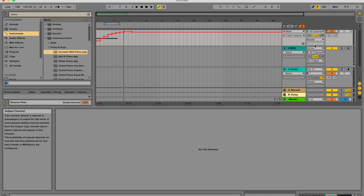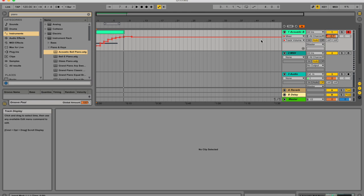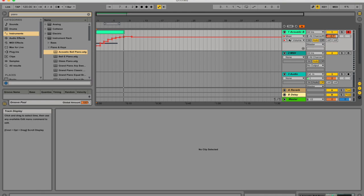Another thing that happens when you've got automation recorded in a track is it gets this little red LED type light. It kind of looks like a square, but it's a circle. And when you see that button or that icon, then you know that it has automation recorded on this particular parameter.